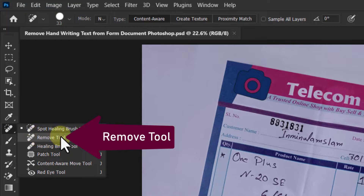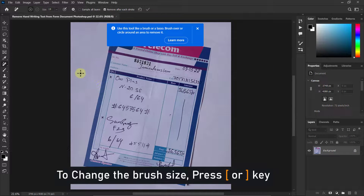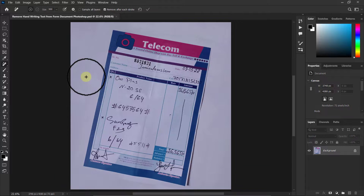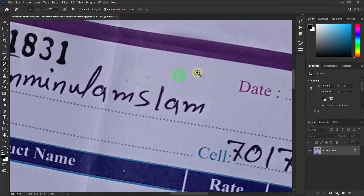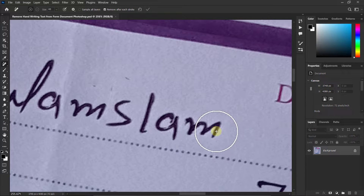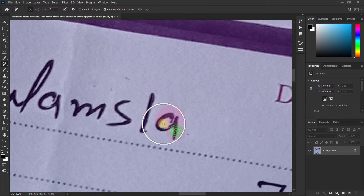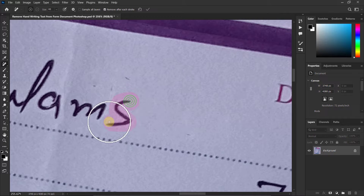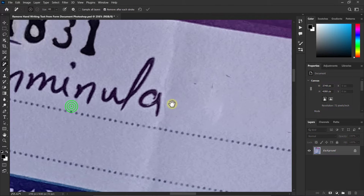Click on the Remove tool. You can change the brush size by pressing the square bracket key from the keyboard. Now brush over the handwriting text, then see your handwriting text being removed. Remove all the handwriting text like this.